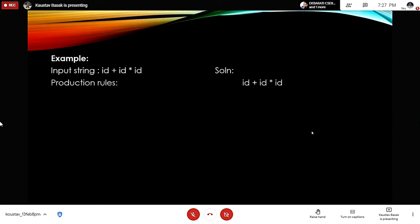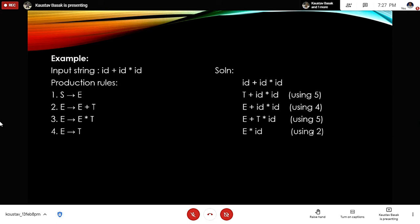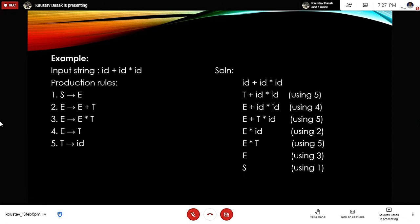Let's look at an example. We have an input string: id plus id into id. The production rules are: S produces E, E produces E plus T, E produces E into T, E produces T, and E produces id. From the input string, using the fifth production rule, we replace id with T, then using the fourth production rule we further break down the input string.